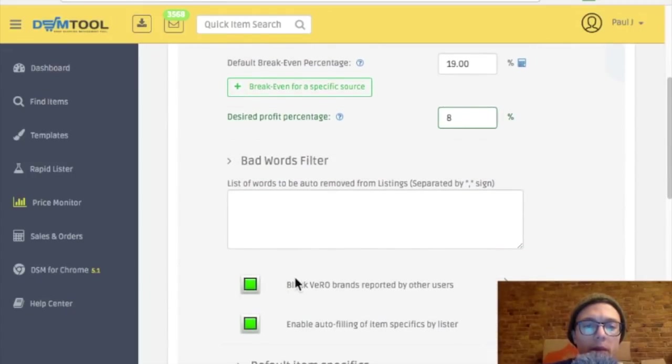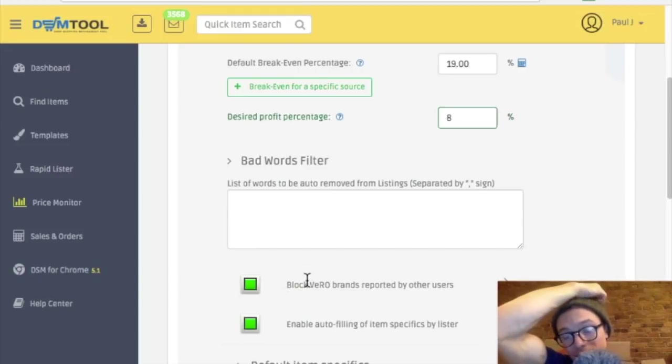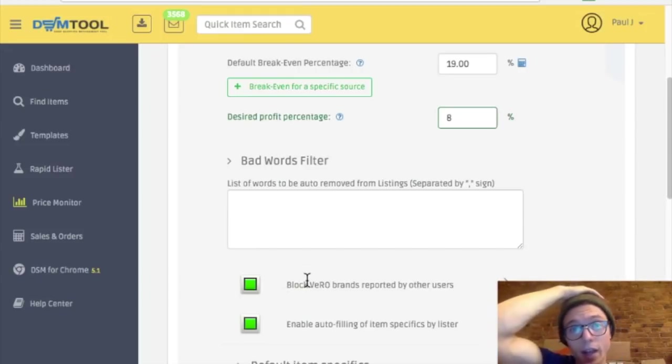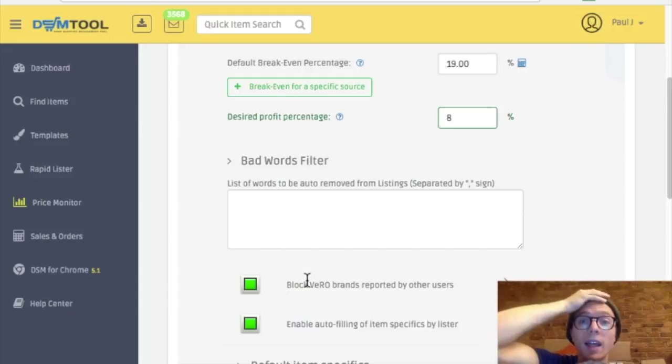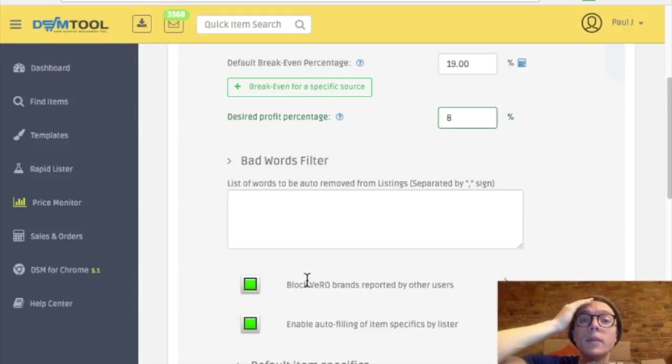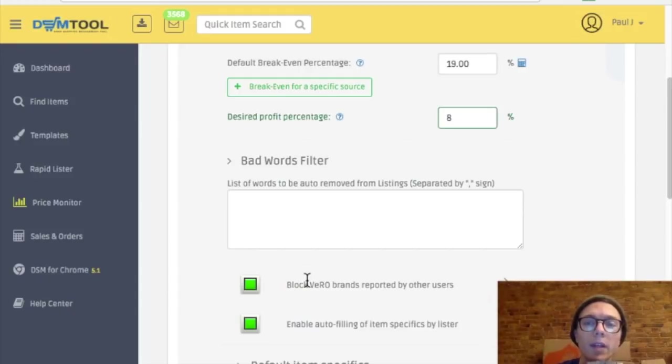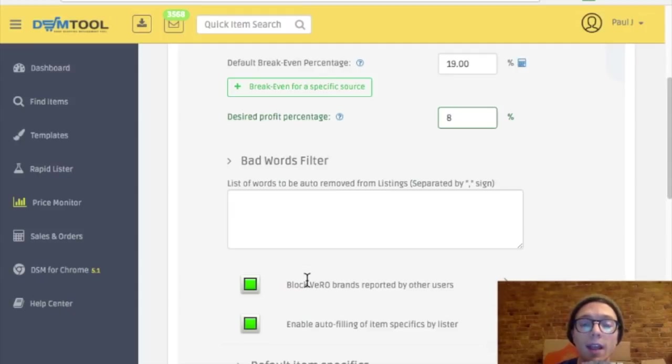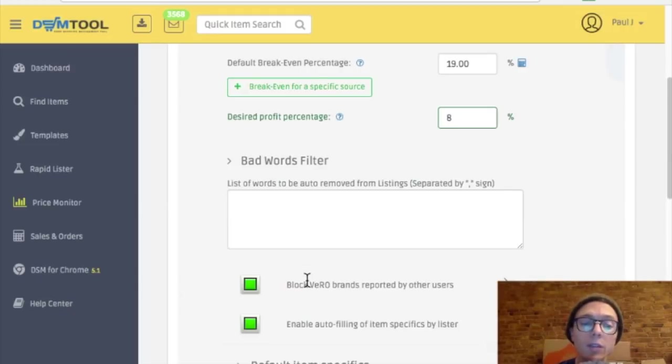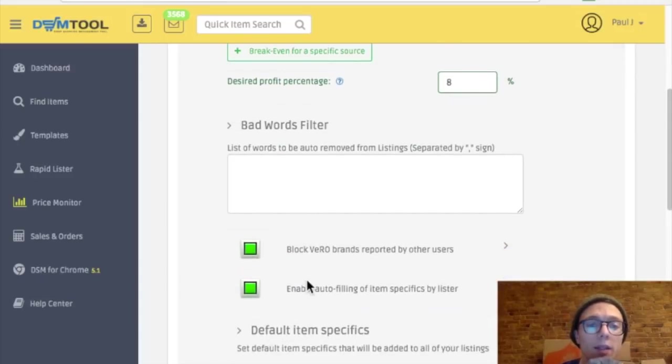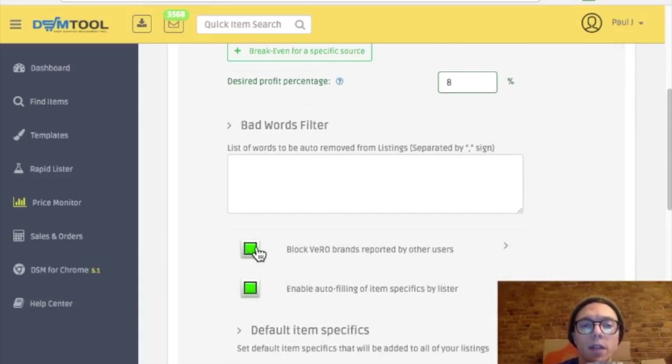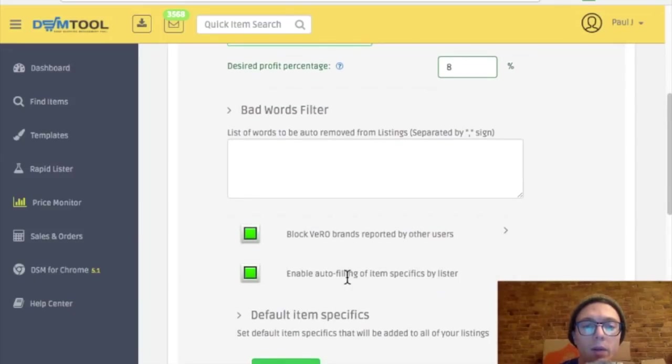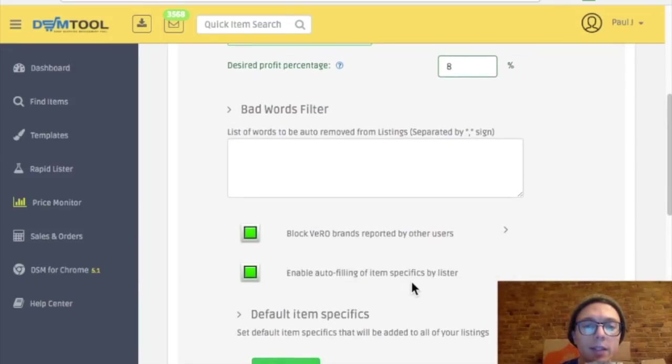Do I want to block Vero brands? So Vero brands are items that have a lot of copyright issues with them. So companies like DeWalt, I know, if you try to list their brands, your listing will get removed because you're using their images, their descriptions, and those are copyrighted and they don't want you to do that. You are allowed to sell their items, but you have to take your own pictures and write your own descriptions for them. So I'm going to leave that on for now.